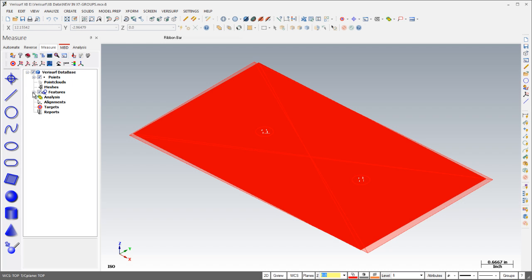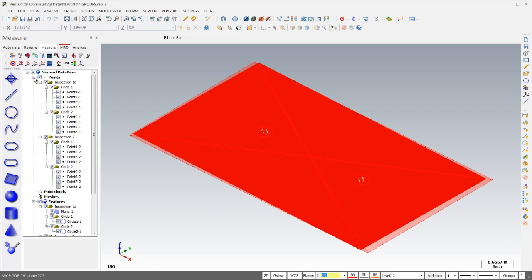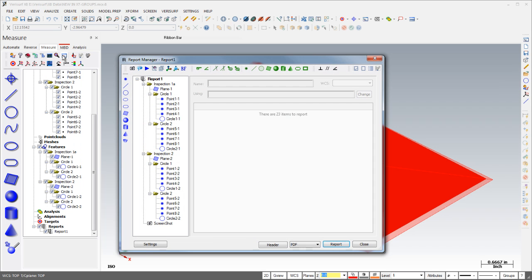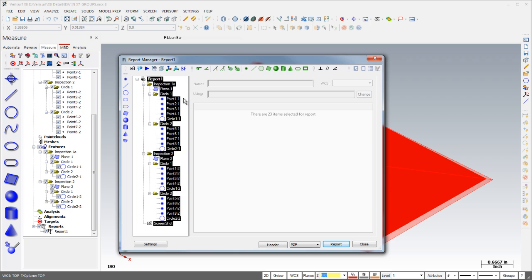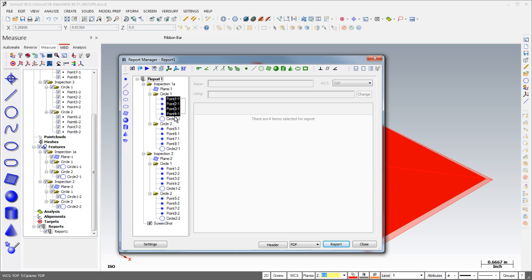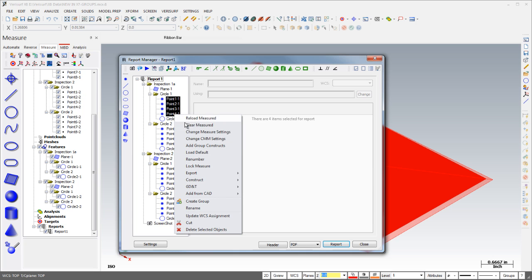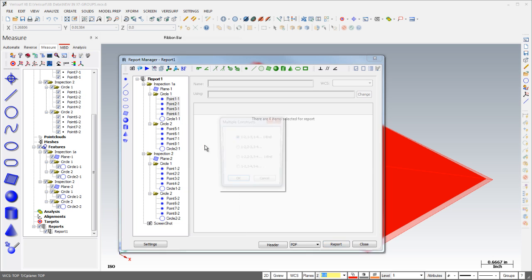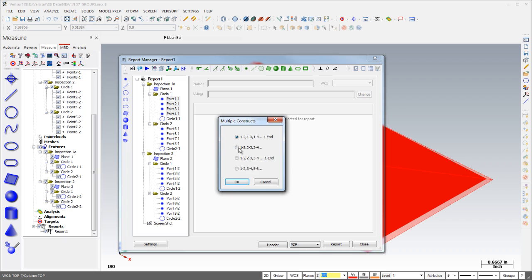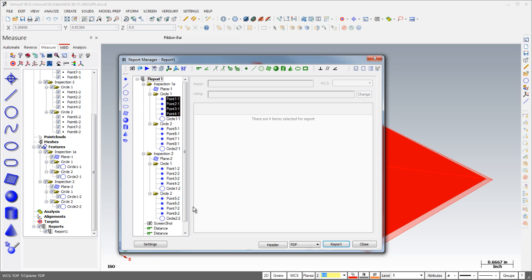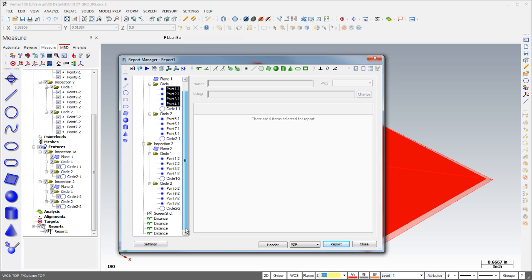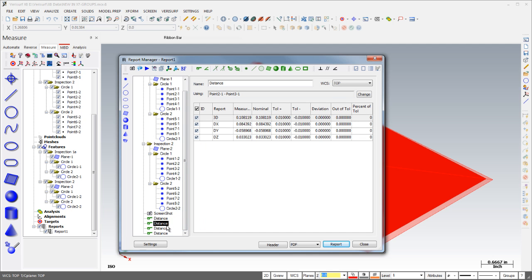The enhanced naming and grouping functionality that was introduced in Verisurf X7 has been extended to the report manager in X8. Features in a report can be placed in groups and nested to any depth, and a new group construction tool allows you to construct features more efficiently. Simply select the base features, choose Add Group Constructs from the speed menu, and choose the sequence of calculations. Verisurf automatically calculates the features based on your settings.